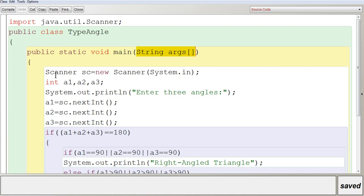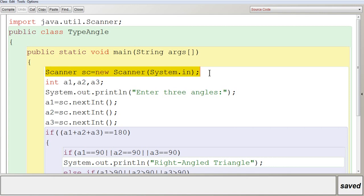Inside that, the only method we are going to use is the public static void main method with the argument String args. This is used to execute the program — when you execute any program, it will always start from public static void main. Inside that, you are going to create a Scanner object to get input from the user, using the line: Scanner SC = new Scanner(System.in). System.in is where you get the input from, that is the keyboard.